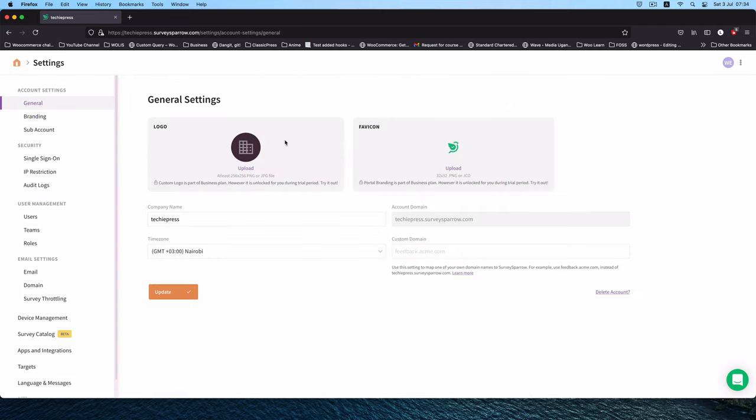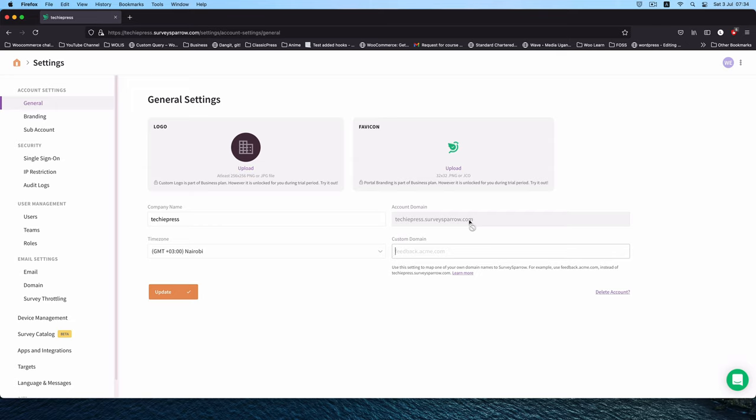In the general settings you can actually change the company name. You can add this to your own custom domain. Let's say you have your business and you want to access surveys.myrestaurant.com. You can put that as a subdomain in here, and then you'll hit update and you'll be able to access that via your own domain.